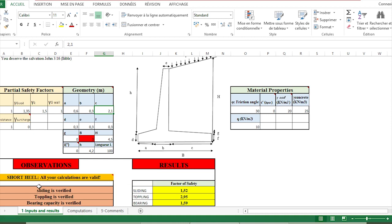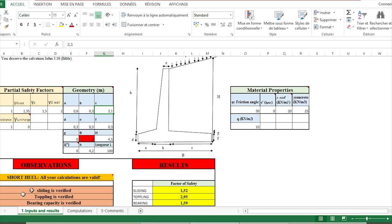After that, we have the three basic verifications of retaining walls, which are sliding, toppling, and bearing. In this case, with respect to the data that we have completed here, all the verifications are good.